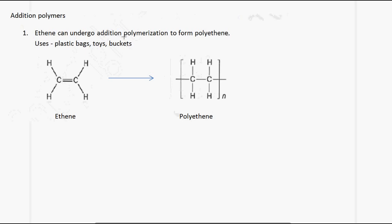The first example of an addition polymer we will use is ethene. This is the ethene molecule, and what we notice is that we have a carbon-to-carbon double bond. Therefore, the ethene molecule is unsaturated.